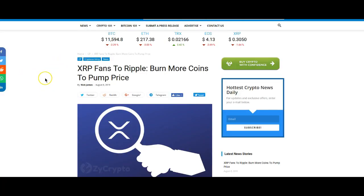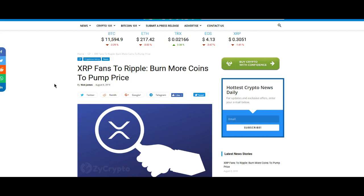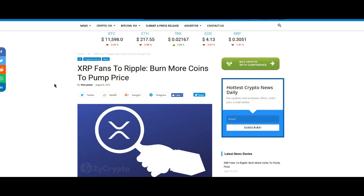XRP fans to Ripple, burn more coins to pump price. Come on, man. I mean, guys, if you agree with this, please let me know. If you don't agree with it, please let me know. I mean, no fighting or anything like that, but I personally do not agree with this at all. I think we need to reach this in an organic fashion as organic as possible. We don't need Ripple manipulating anything. Although I would like to see a higher price of XRP, I want it to be done in a proper way, not burn the coins because this is going to cause other issues down the road. We don't want that.